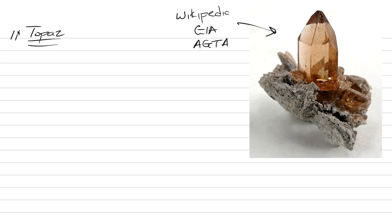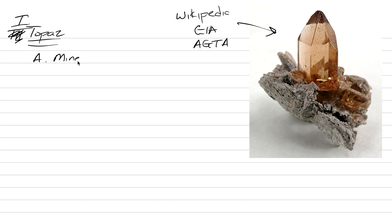I'm including this one as Roman numeral one today is topaz. Capital A under topaz will be mineralogy and geologic source.